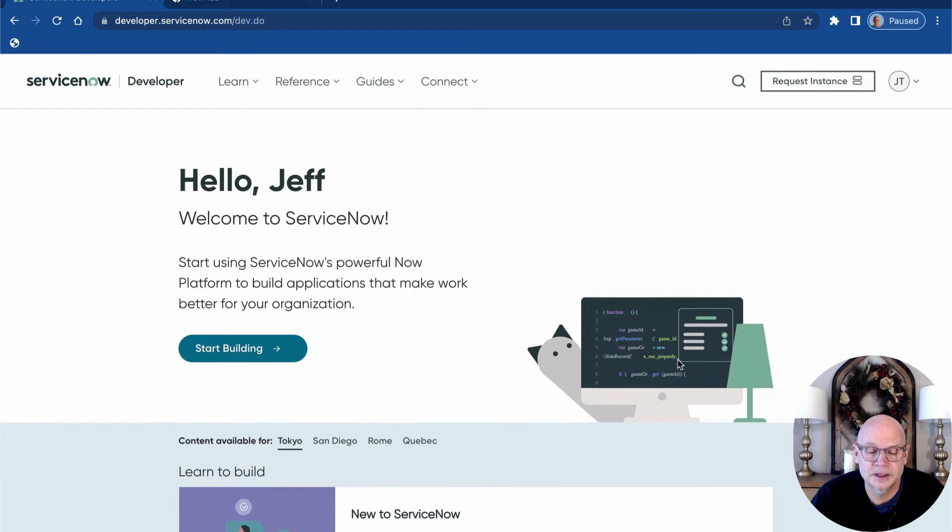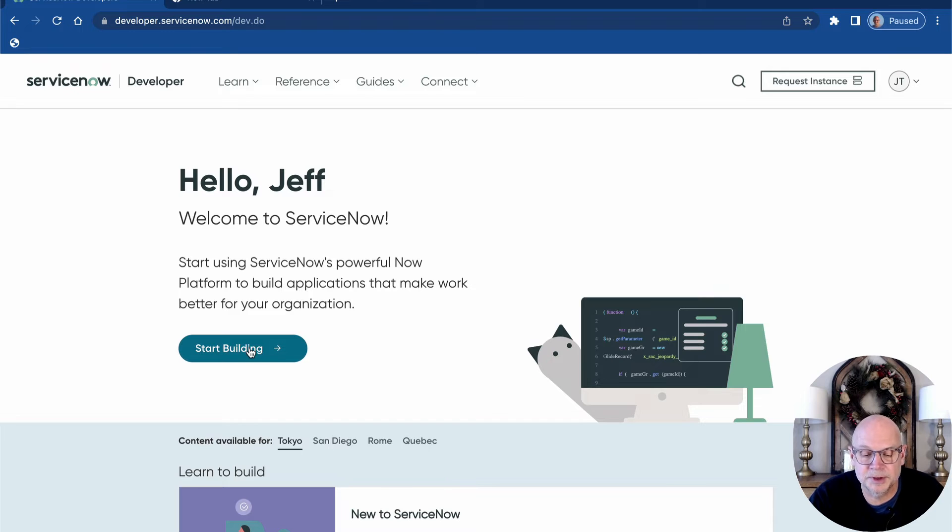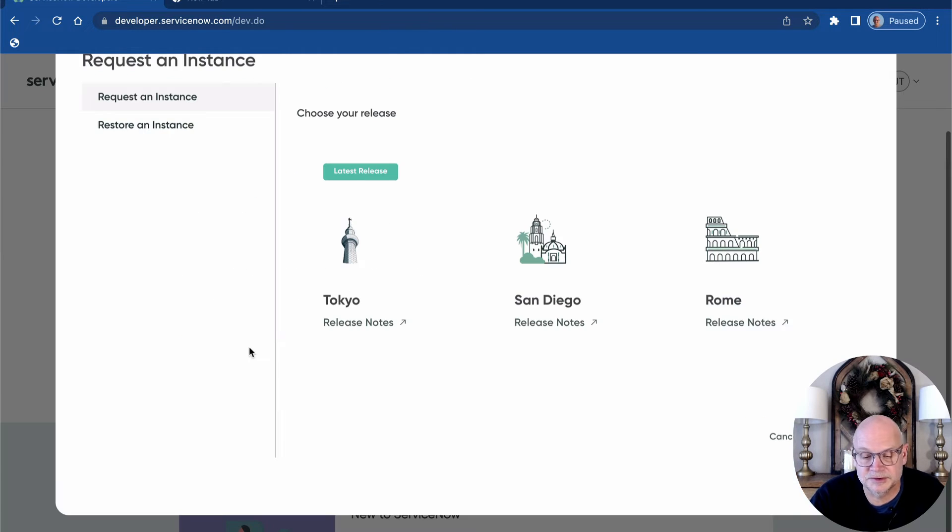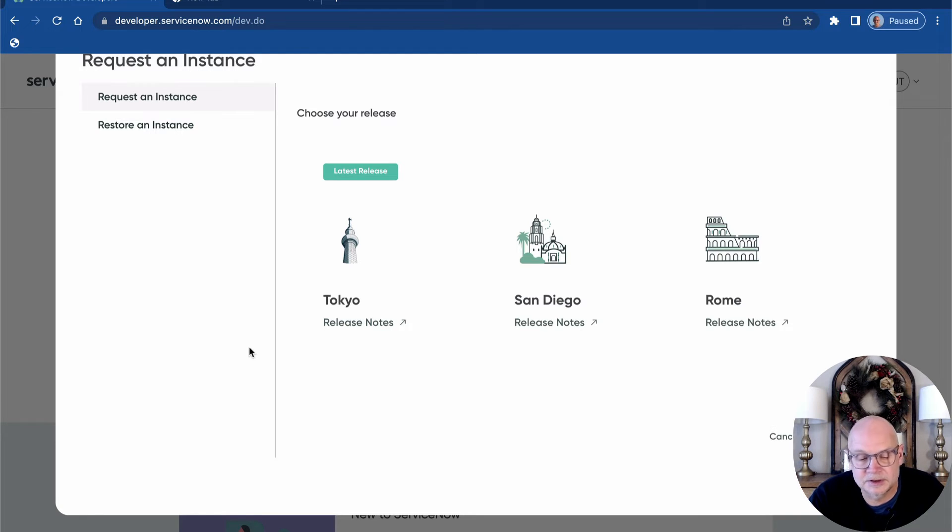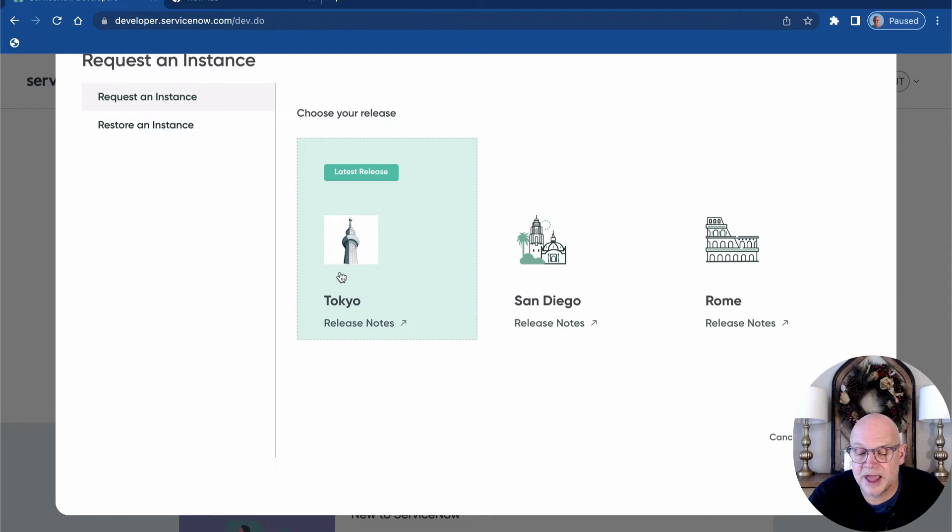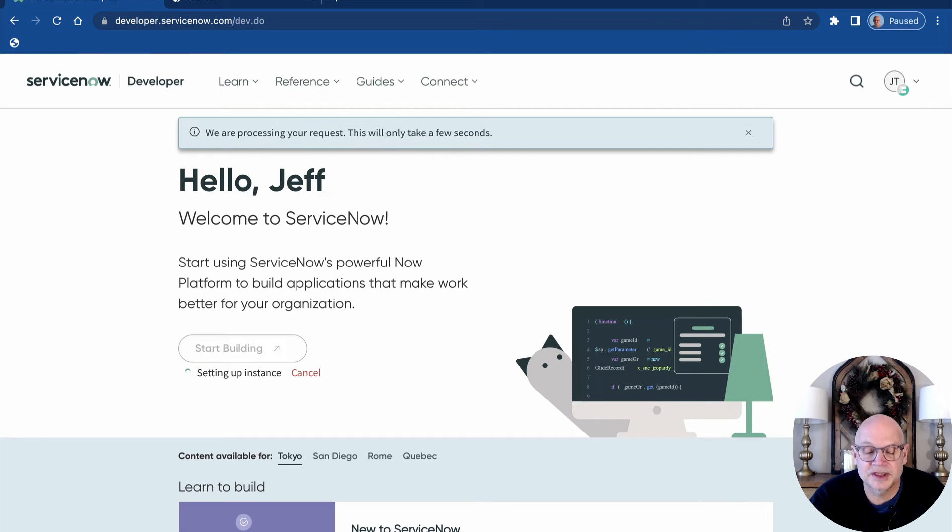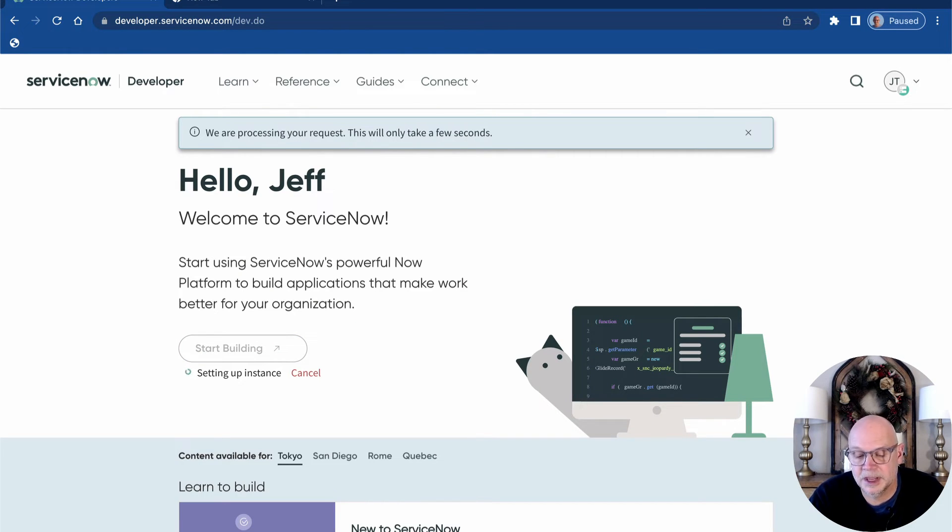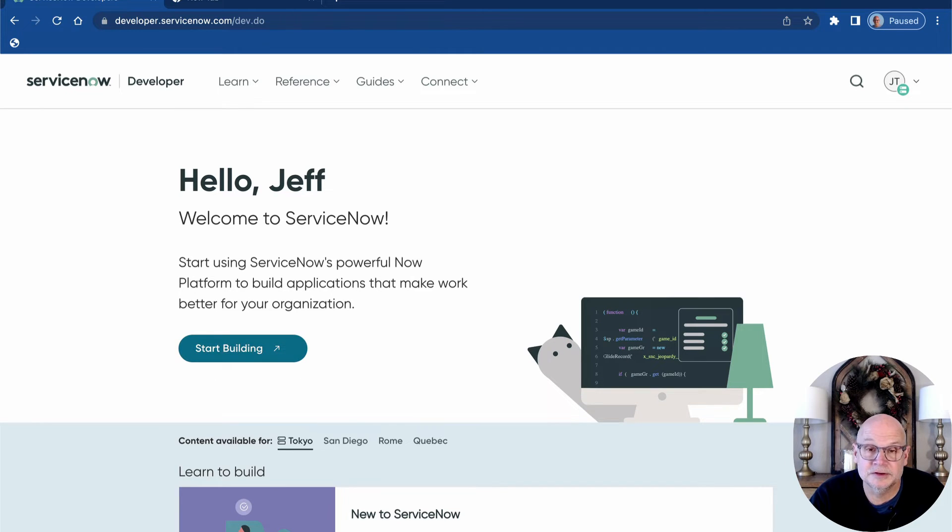Now there's one last step in getting our personal developer instance and it's super easy. Just click the start building button to request your instance. ServiceNow uses names of cities from around the world ordered alphabetically to label their versions. Tokyo is the most recent version, so we'll select that for our instance and click the request button. It takes just a few minutes for our request to process and we can wait right here for a notification that our instance is ready.